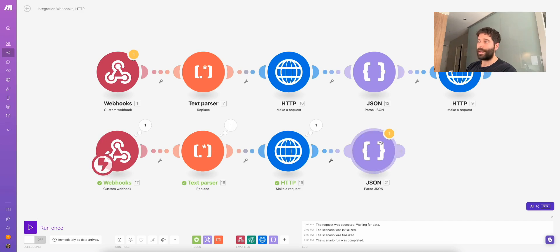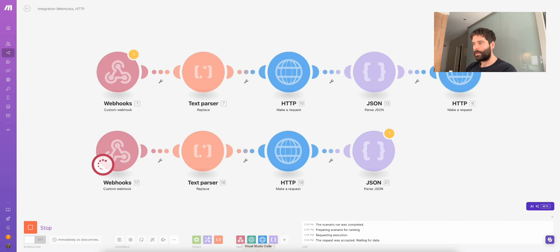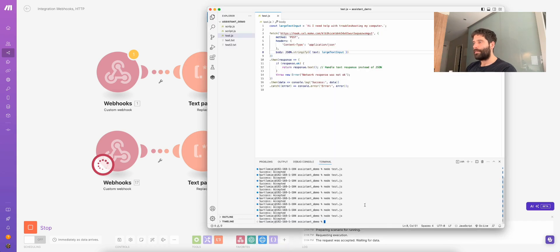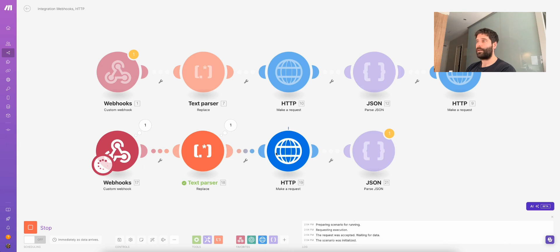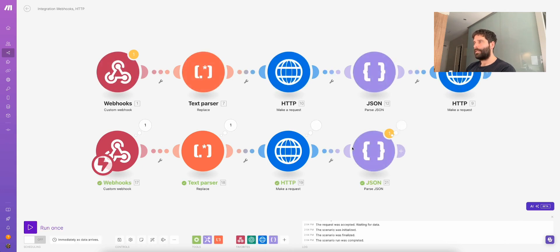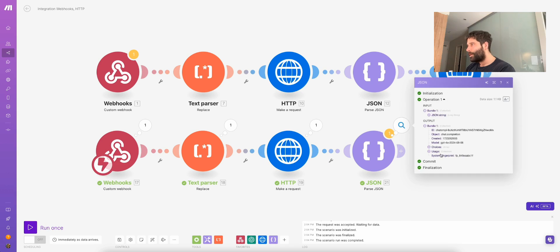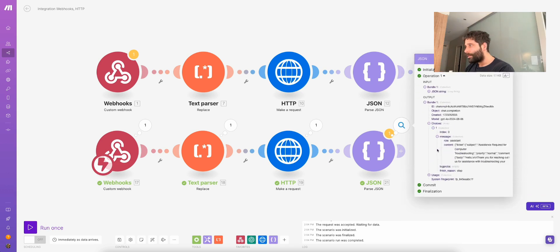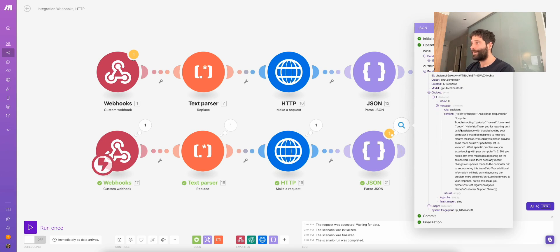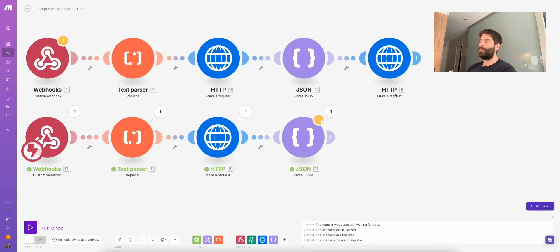That worked. Let's look at the data object — we have the information we need. Now let's parse out what we need. Parse JSON — the string we're inserting is the data string. Then I want to create a new data structure. I'll go to the data, copy this entire structure — this is the actual structure we want to parse out. Over here, I'll create a new structure, click generate, paste in what I just copied, click generate, save, and hit OK. Let's run it again and see what structure we get. Let's go run once — choices, one, messages — and we have content isolated.